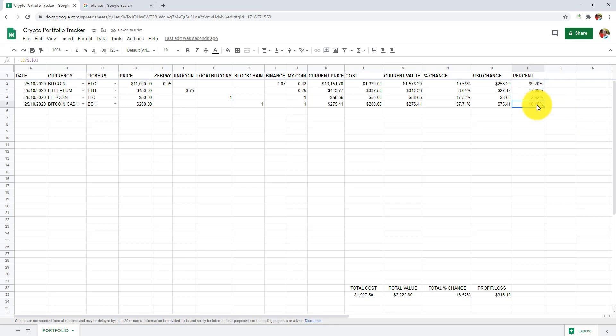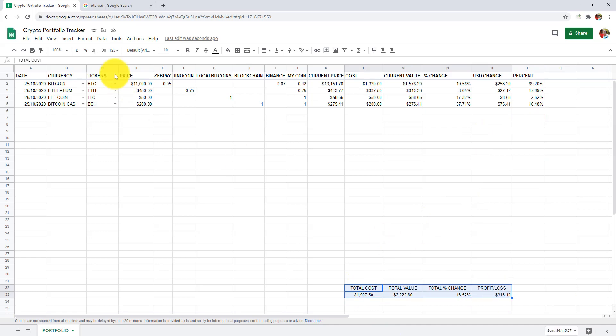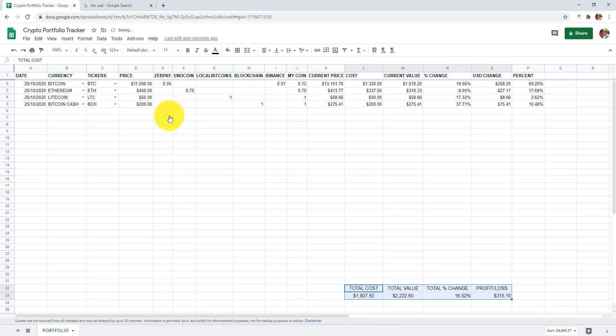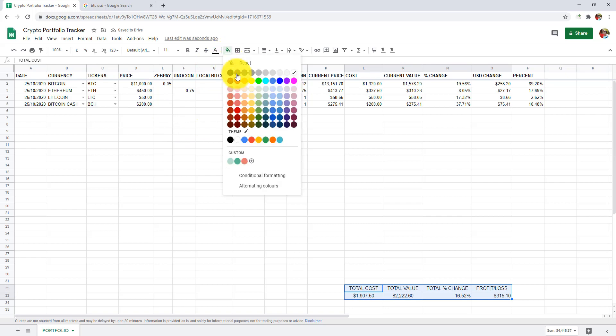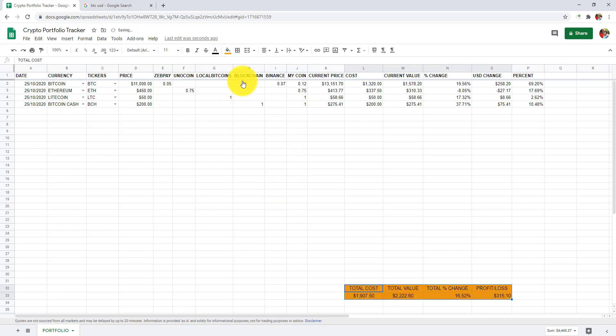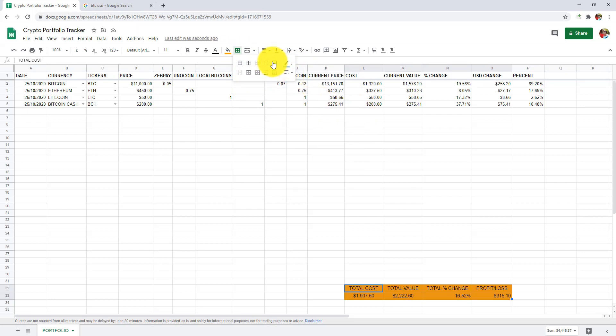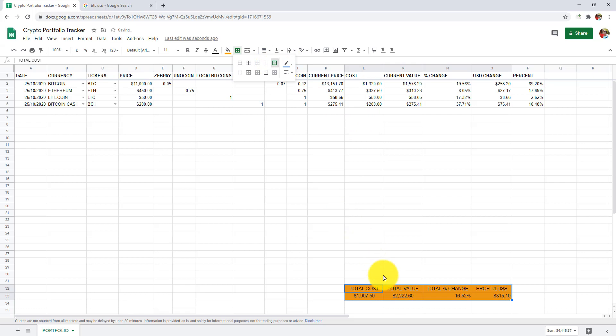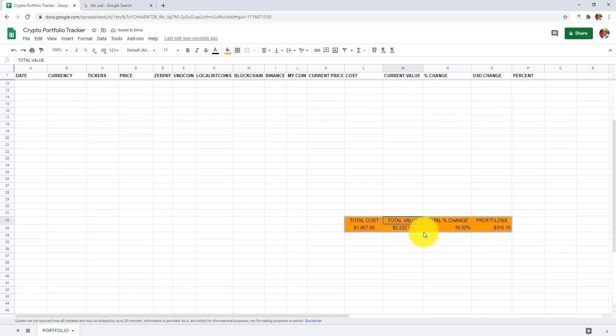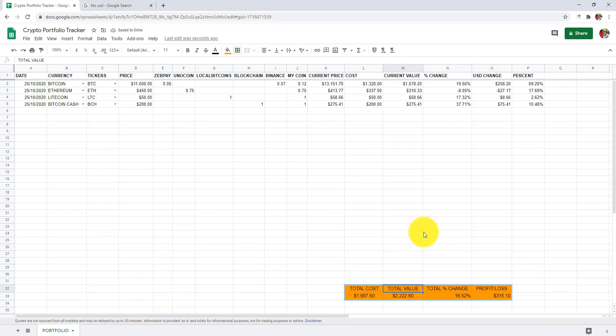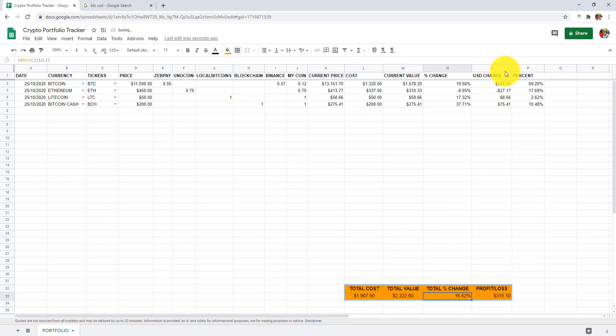Let me format the totals to make it more visually appealing. Select all data. Increase the font size. Change fill color. And give colored borders.